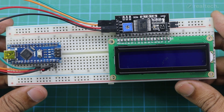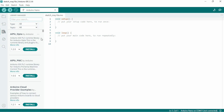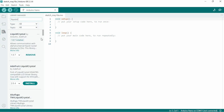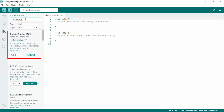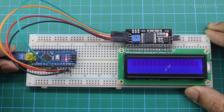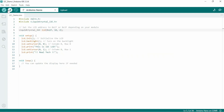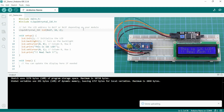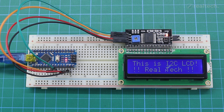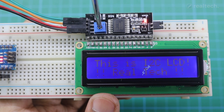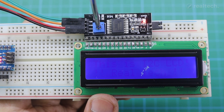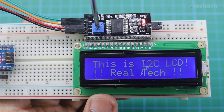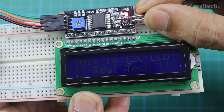To work with an I2C LCD, we'll need an additional Arduino library. Go to the Library Manager in Arduino IDE and search for LiquidCrystal I2C. Install the one by Frank de Brabander. Now connect the Arduino and upload the I2C code — you can see the LCD works perfectly. The I2C adapter has a built-in potentiometer for contrast control and a jumper for enabling or disabling the LCD backlight.